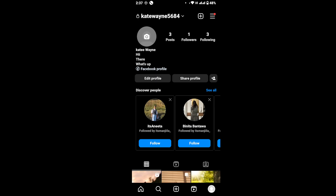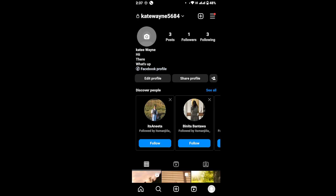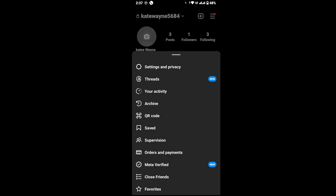You will land on your profile page. Now, from the upper right corner you will see the three-line icon, so tap on it. A dialog box will pop up — from there tap on Settings and Privacy.